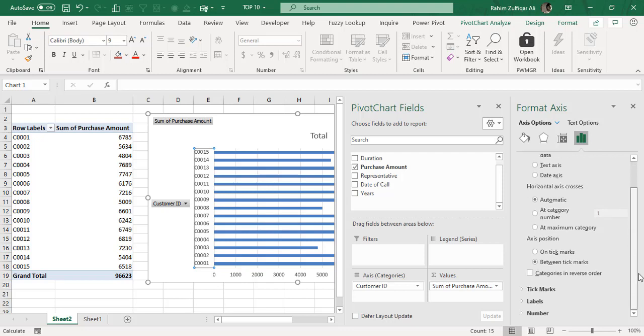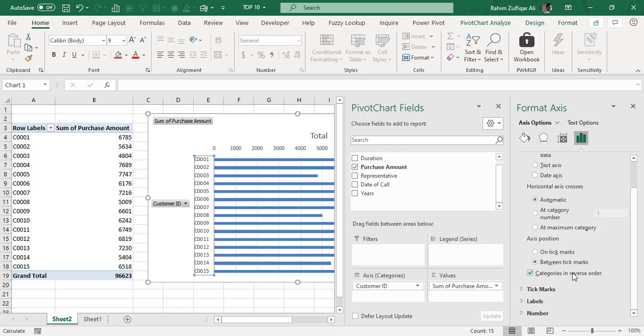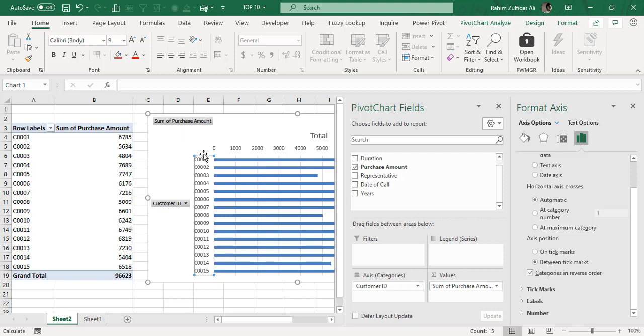Here you will see the option of Categories in Reverse Order. You have to check mark this option, and now you can see that your list in the pivot table is absolutely correctly aligned with your bar chart from customer 1 till 15.